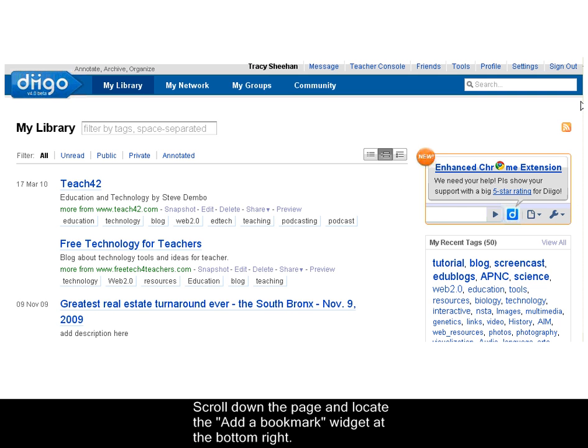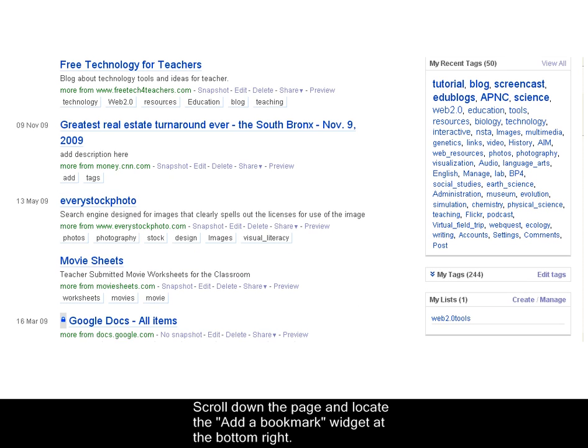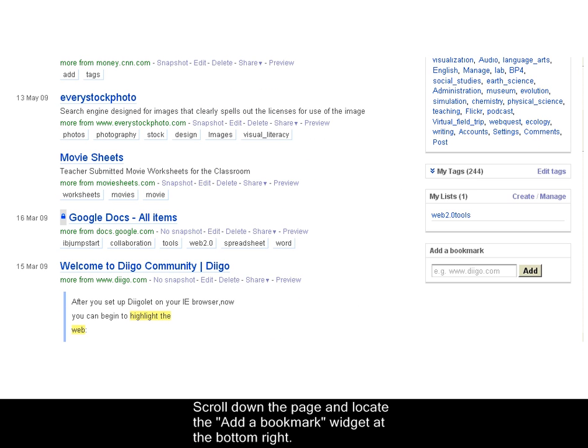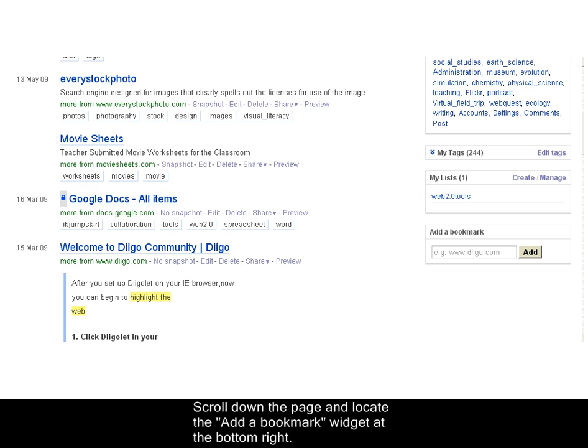Scroll down to the bottom of the page and locate the Add a Bookmark widget at the bottom right.